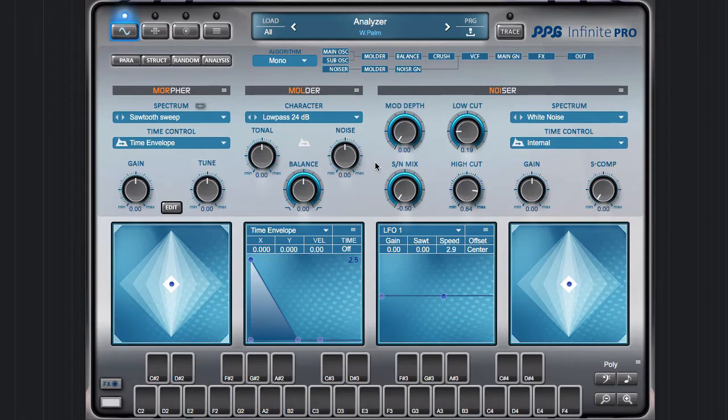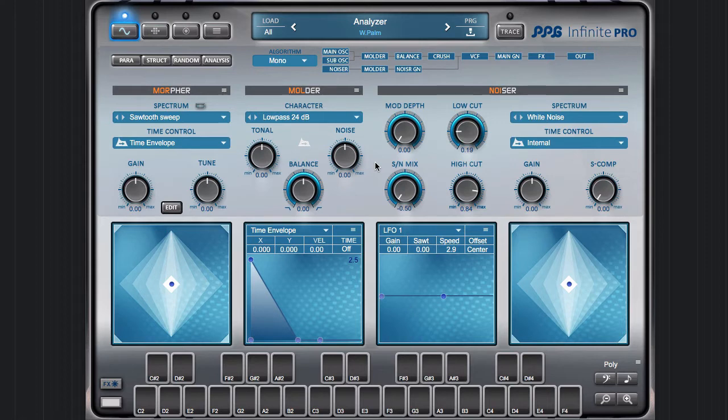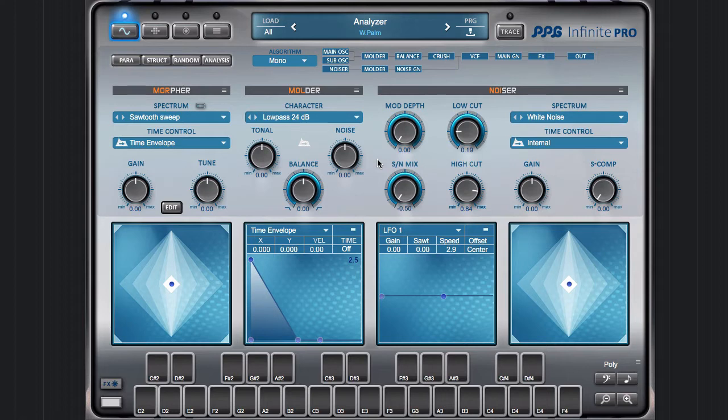In this tutorial, I want to demonstrate the possibilities of the analyzer of PBG Infinite Pro. I'll start with a preset which is useful for that, the analyzer preset from the tutorials bank.